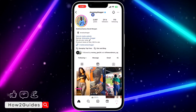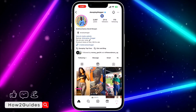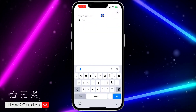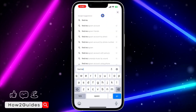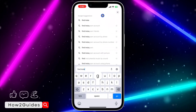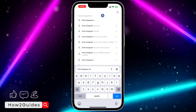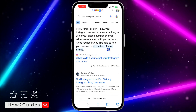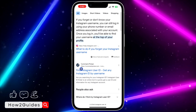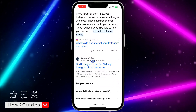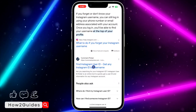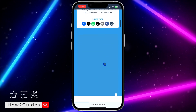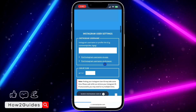As you can see, this one is 'dev play blogger.' Open your browser and search for 'find Instagram user ID.' Once you search for that, click on this website that appears in the results.